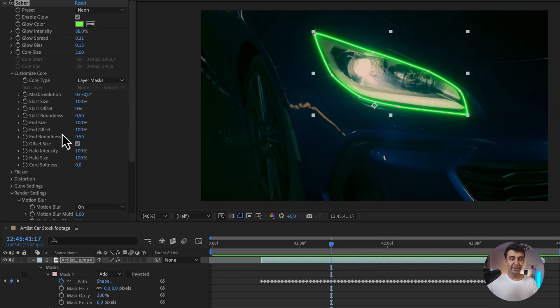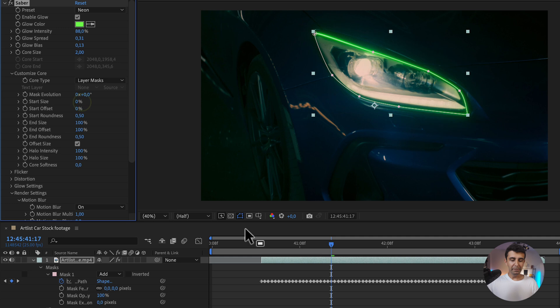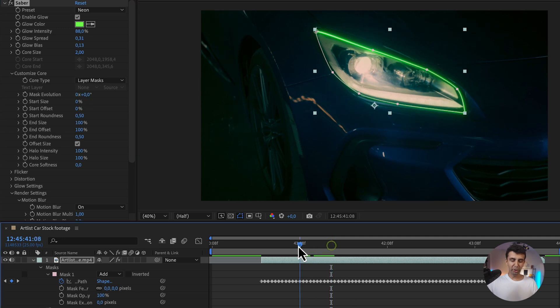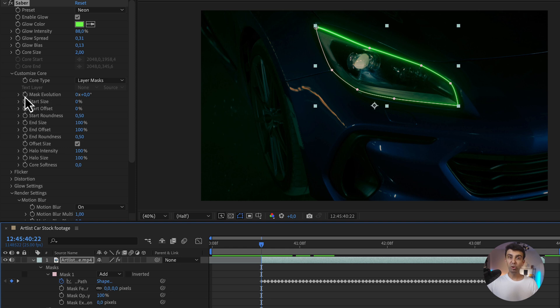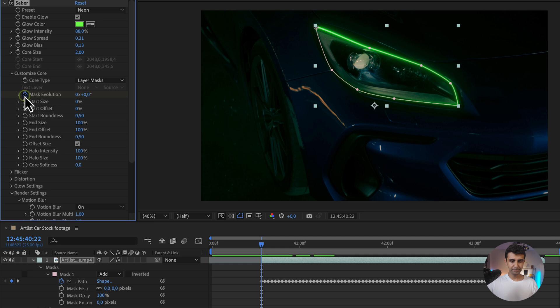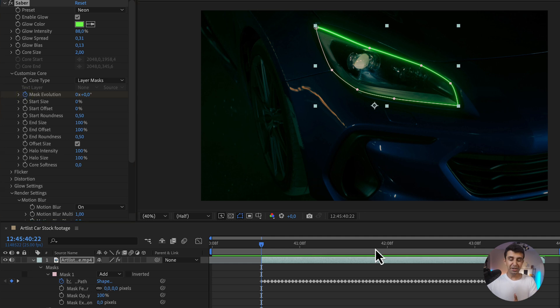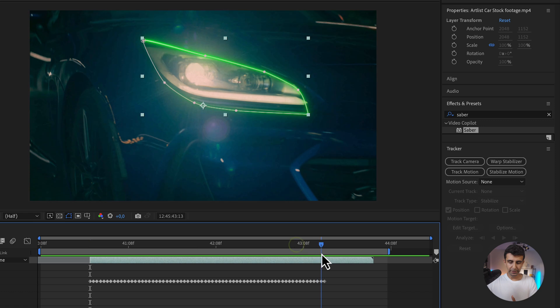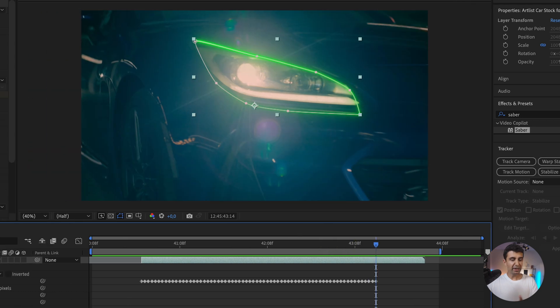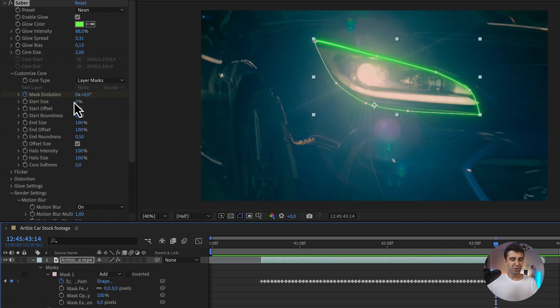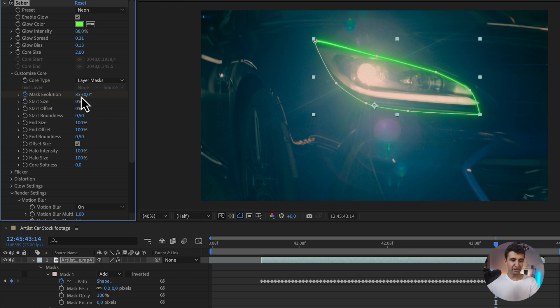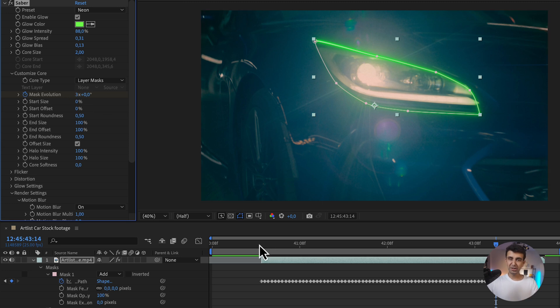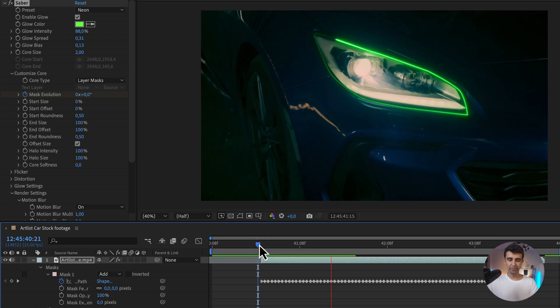We're going to play with some of these. First of all, put Start Size under zero. Make sure your tracker is all the way at the beginning, and then on Mask Evolution, click on this stopwatch to create a keyframe. Then go at the end of your video or the end of the animation, and go back to Mask Evolution and just change this first value to maybe two, four, whatever fits you best. I'm just going to put three. Of course, you can always come back to this and see how it looks. Just give it a first play.